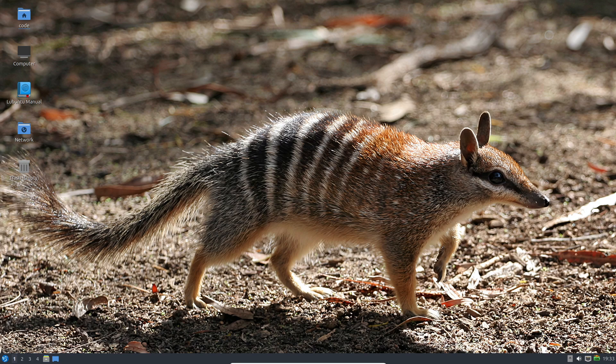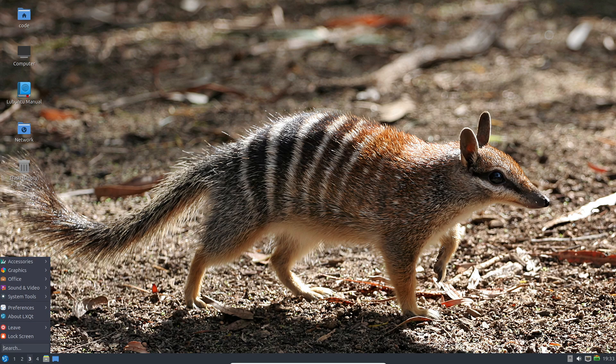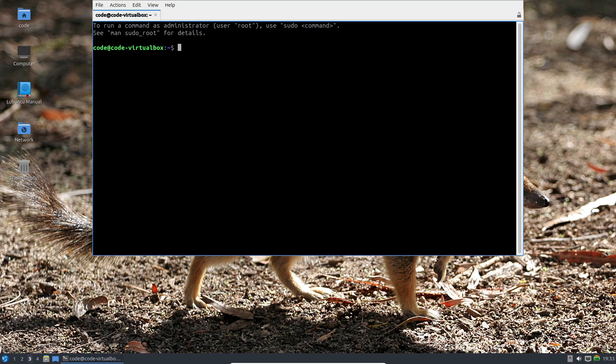The default application list includes only the essential LXQT desktop components, offering a clean slate for your preferences.